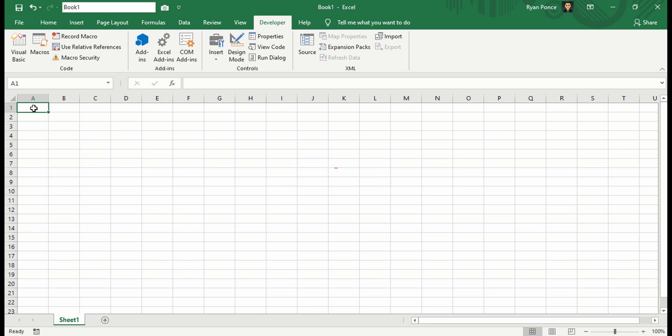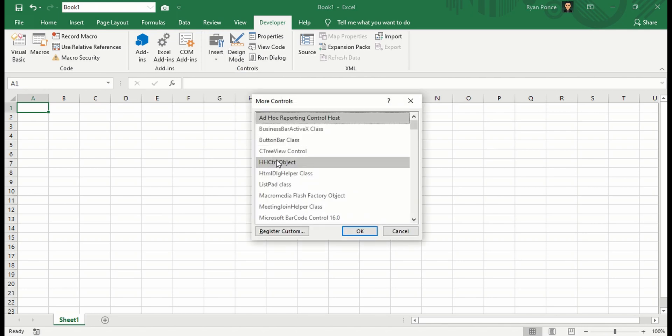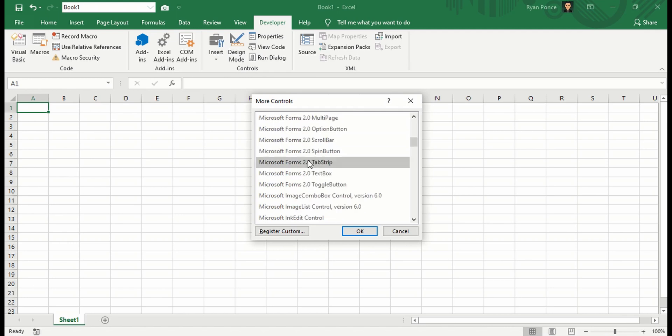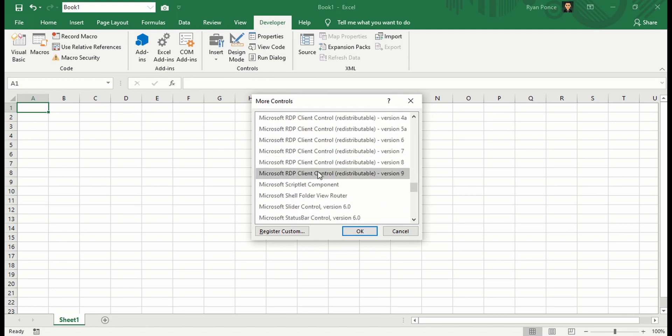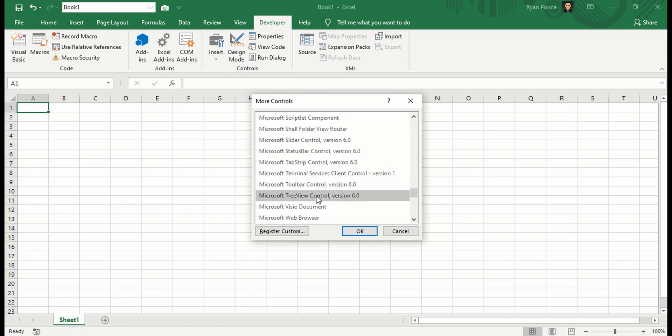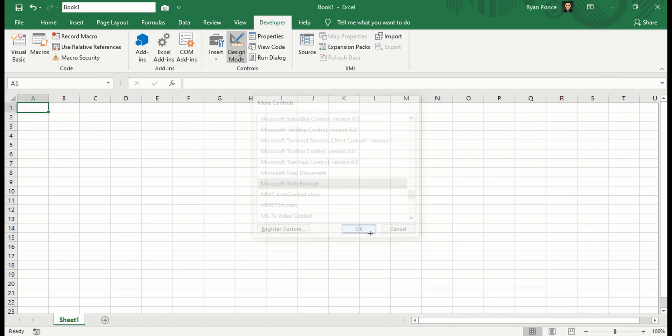Now in the 2007 version, you can do it in this way: from the Developer tab, choose Insert, from ActiveX controls choose More Controls, and then search for Microsoft Web Browser. This one, and click OK.